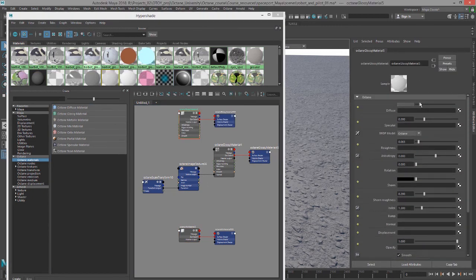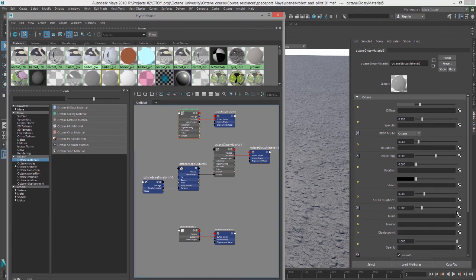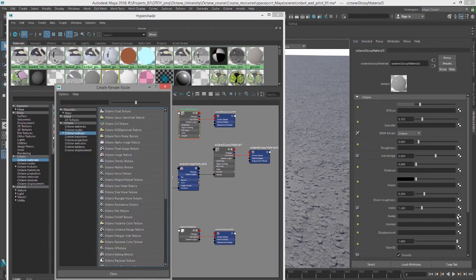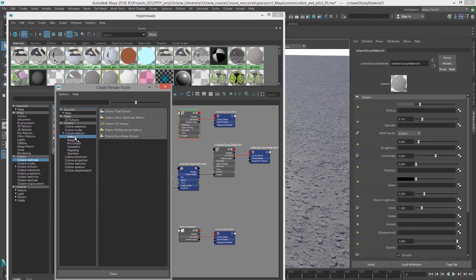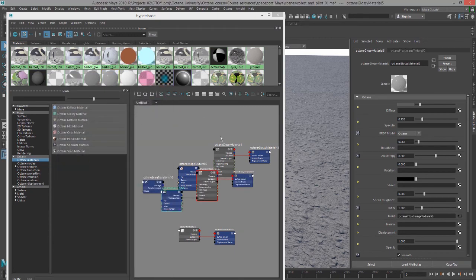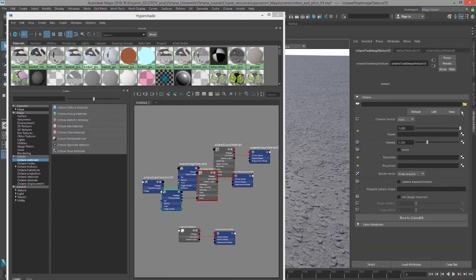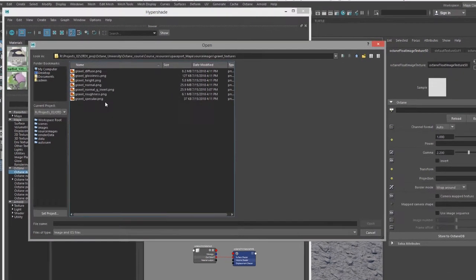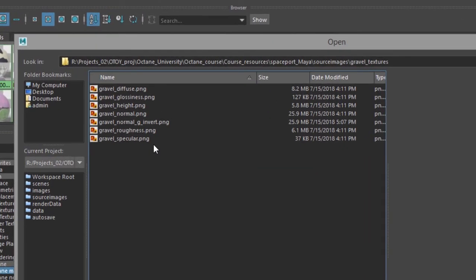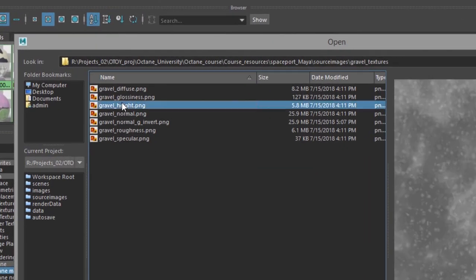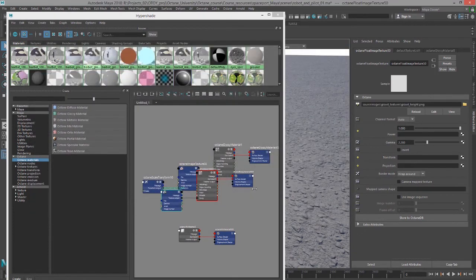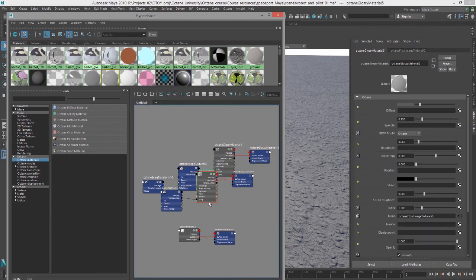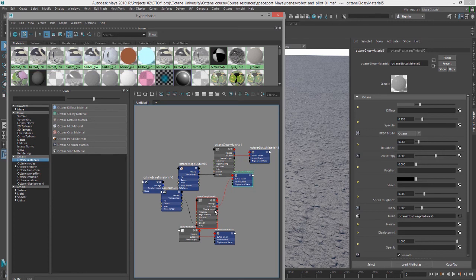Bring this down. Bring down the specular. And in this new glossy material I'm going to click on the checker box next to bump. In the create render node window I'm going to find an octane float image texture, and I'll open up that gravel textures folder and choose gravel height.